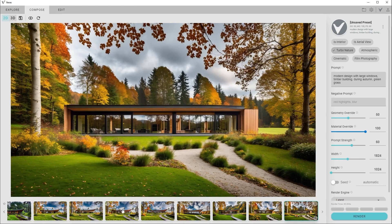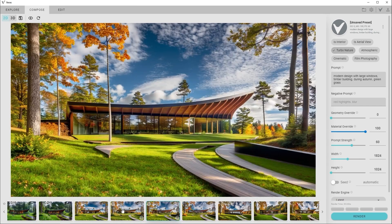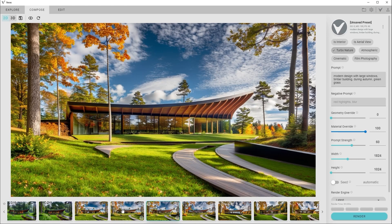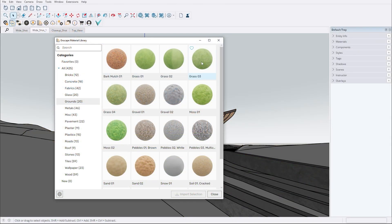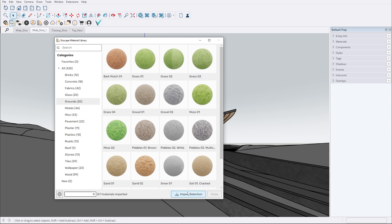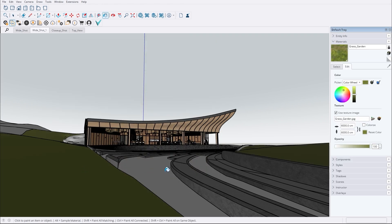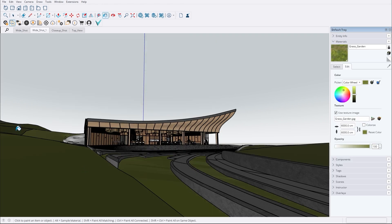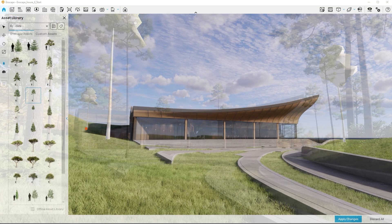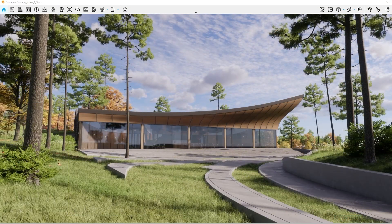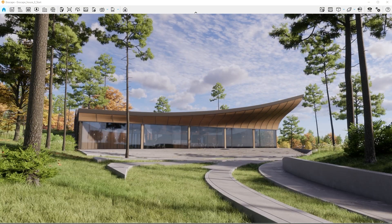Once you've landed on a concept that you're happy with, it's time to return to Enscape and start recreating it in real time. Let's begin by applying the green grass material that stood out in our concept. Then, using the Enscape asset library, we'll find trees that match those in our AI-generated version and place them accordingly.